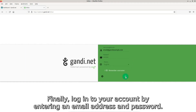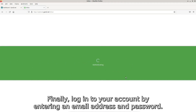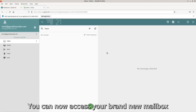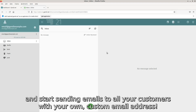Finally, log into your account by entering an email address and password. And voila! You can now access your brand new mailbox and start sending emails to all your customers with your own custom email address.